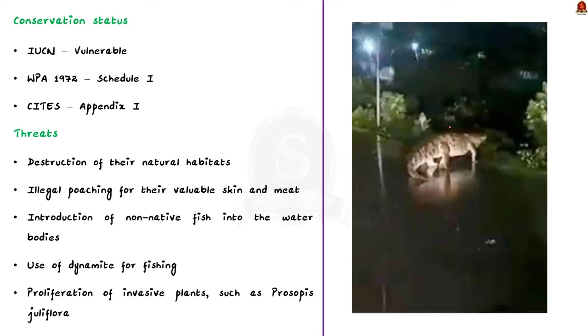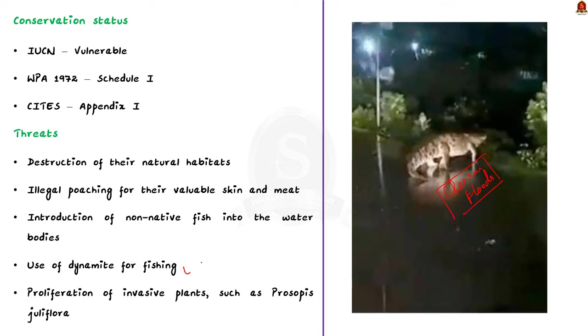The first issue is the destruction of their natural habitat due to human activities like agriculture, urbanization, and dam construction. Additionally, illegal poaching for their valuable skin and meat, as well as the utilization of their body parts in traditional medicine, remains a pressing concern for the species' survival. In India, the introduction of non-native fish into the water bodies where Mugger crocodiles reside poses a significant threat. This disruption to the ecosystem can impact their food sources and environment. Furthermore, the use of dynamite for fishing in their habitat is an alarming issue. This causes disruption and potential harm to the crocodile population.